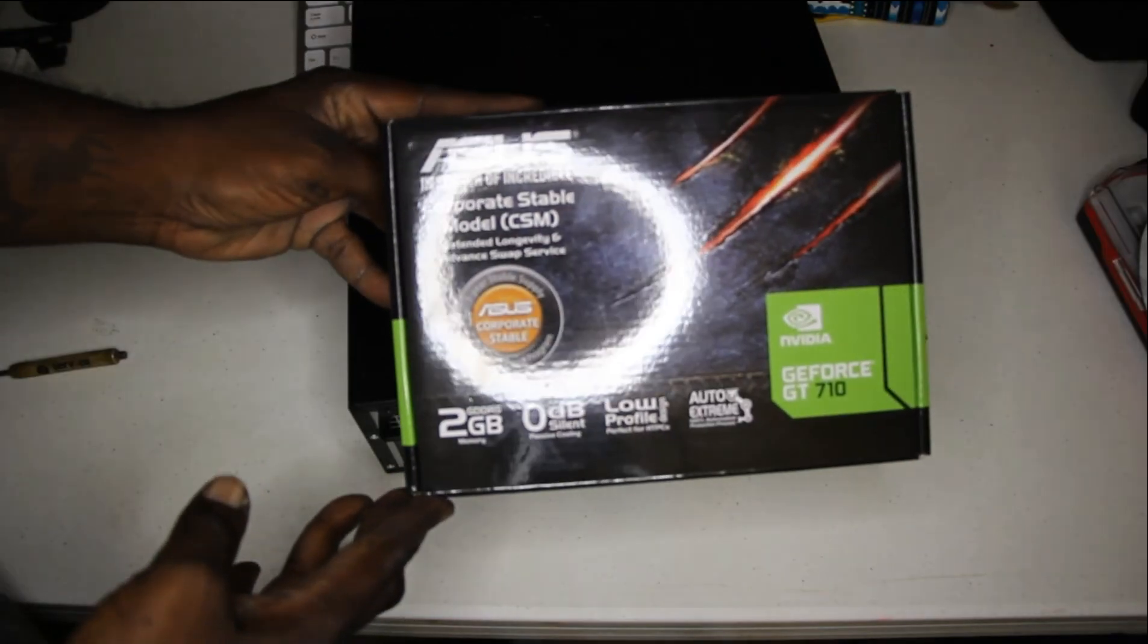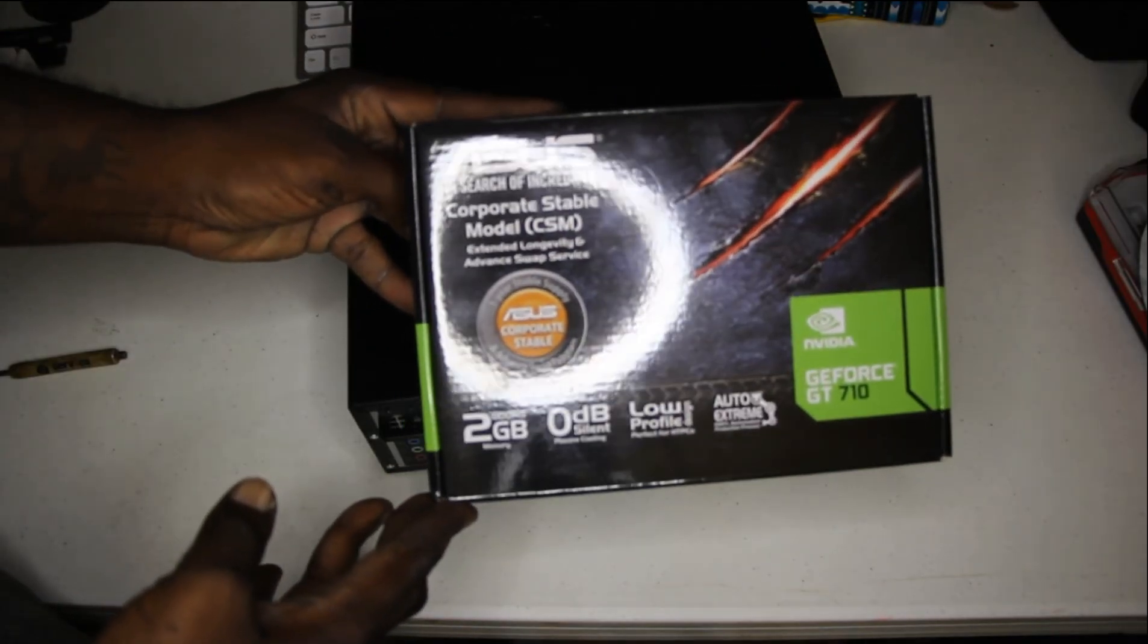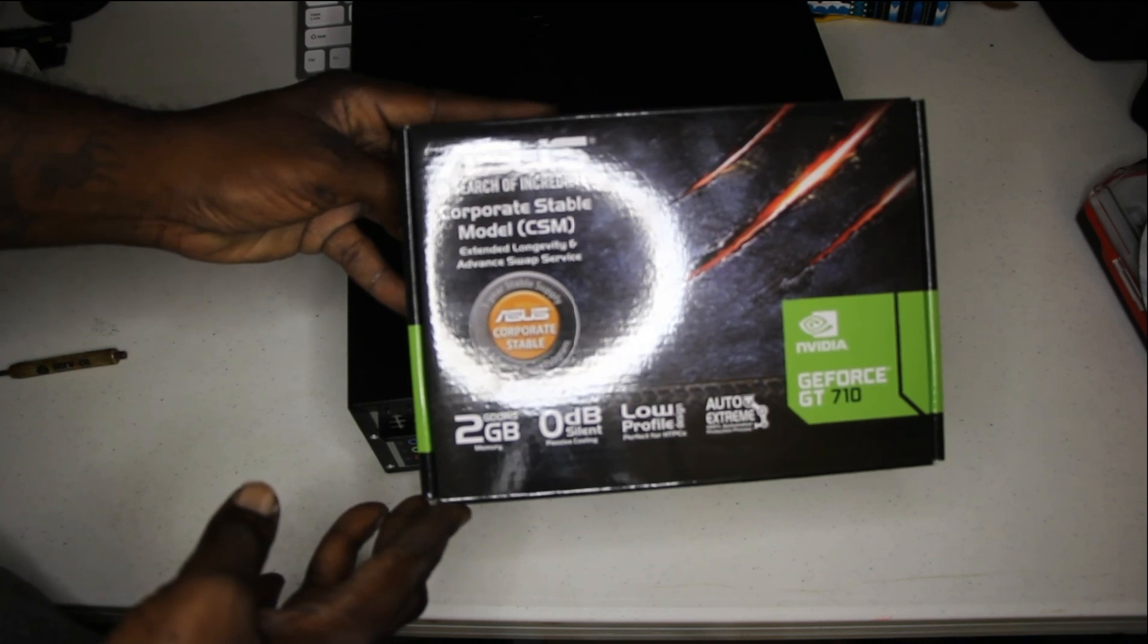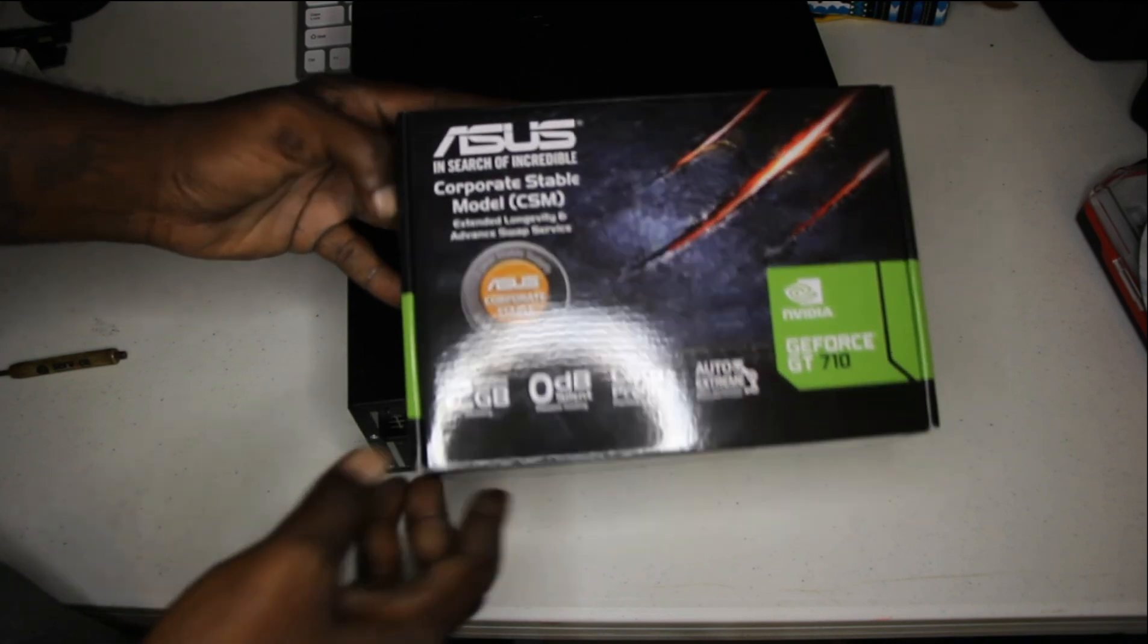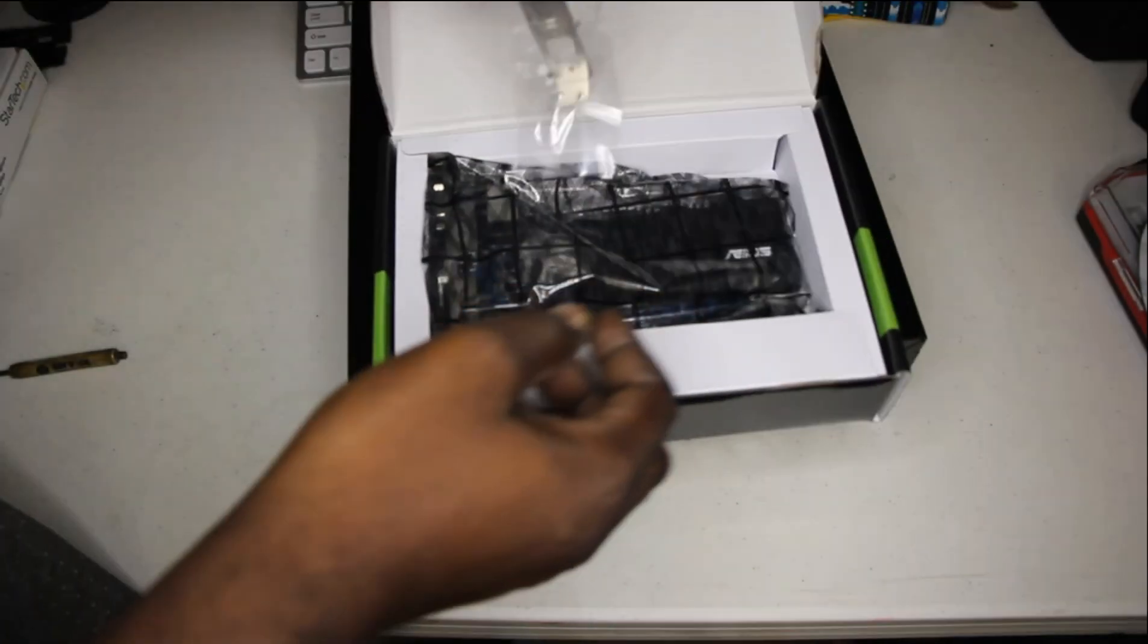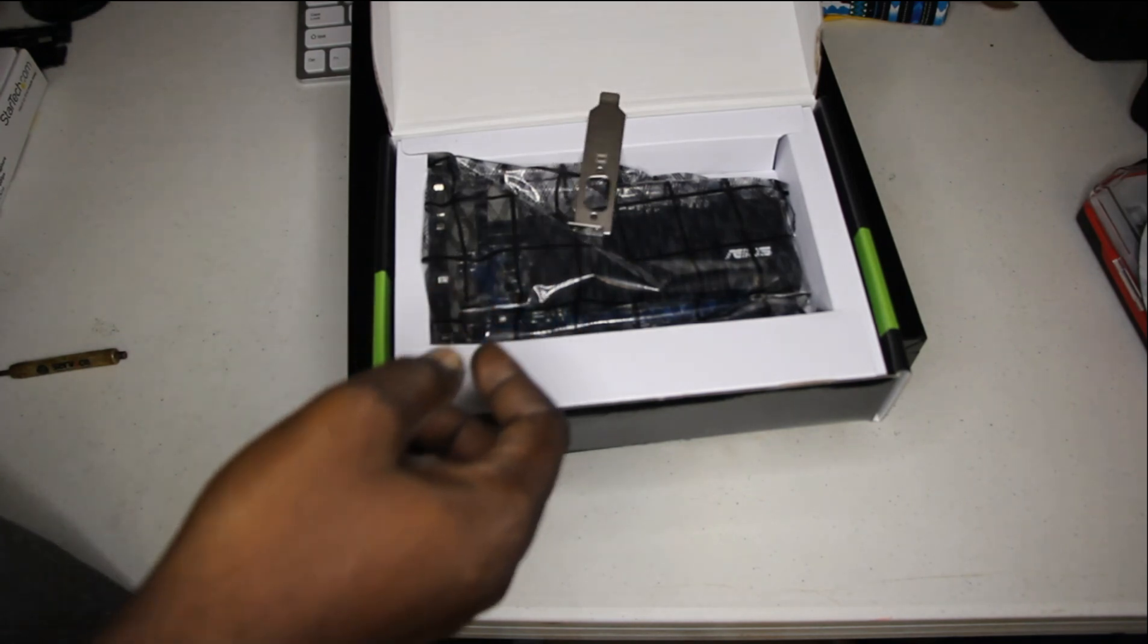I will be upgrading it with the ASUS GT 710 model, 2 gigabyte DDR5. Here is what you get in the package. You get the video card and two low profile brackets.